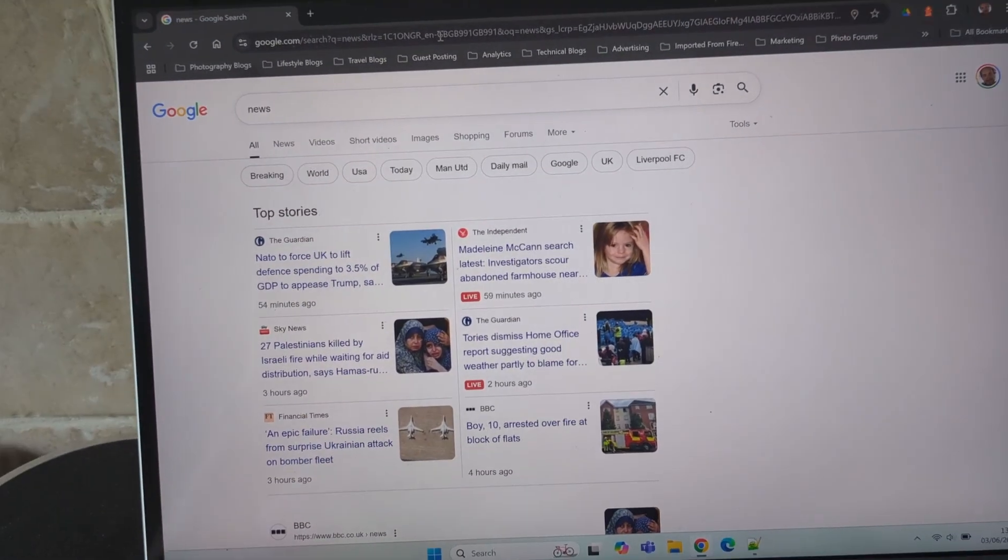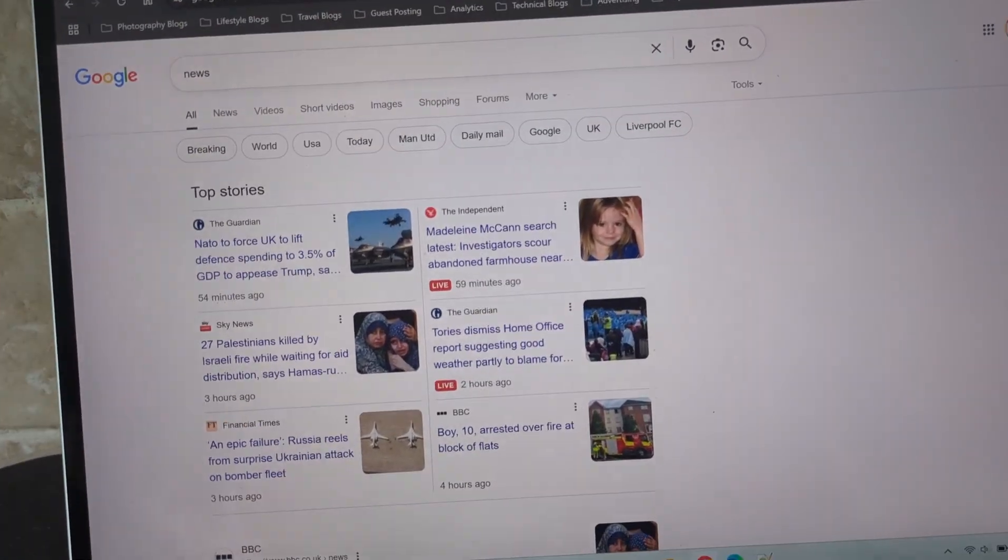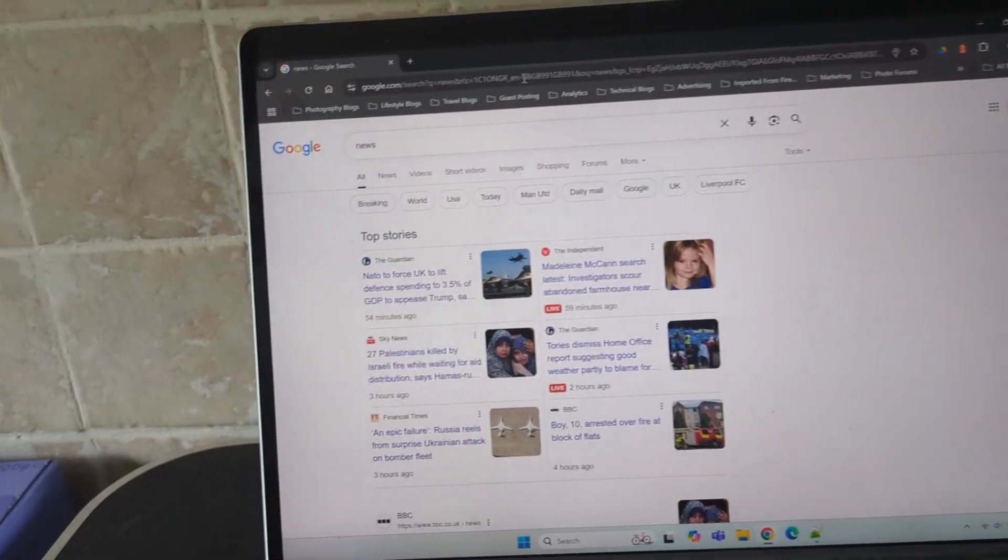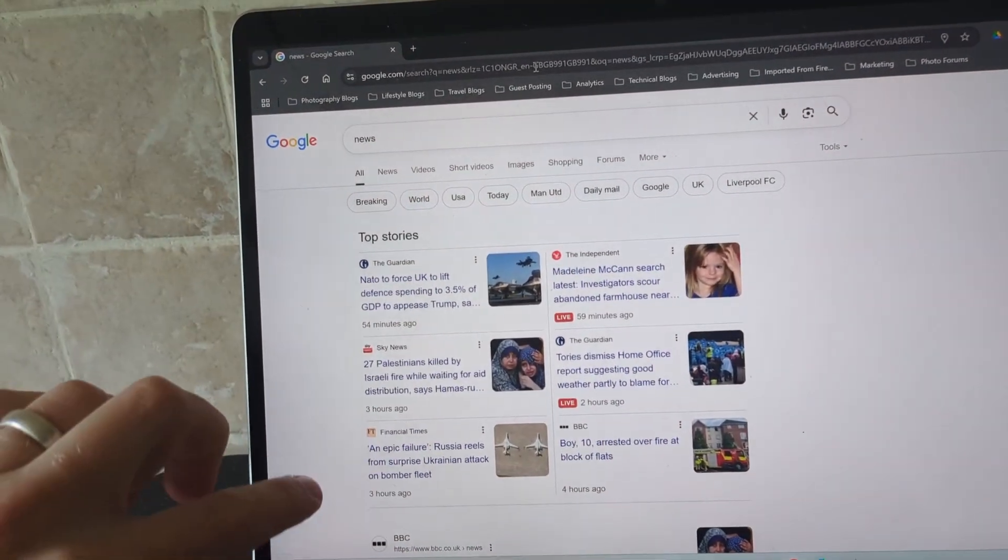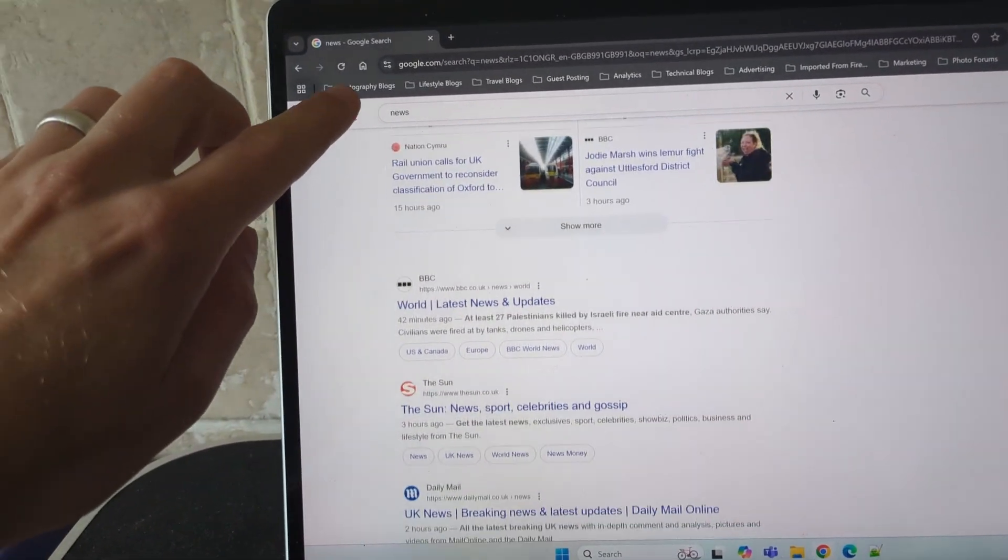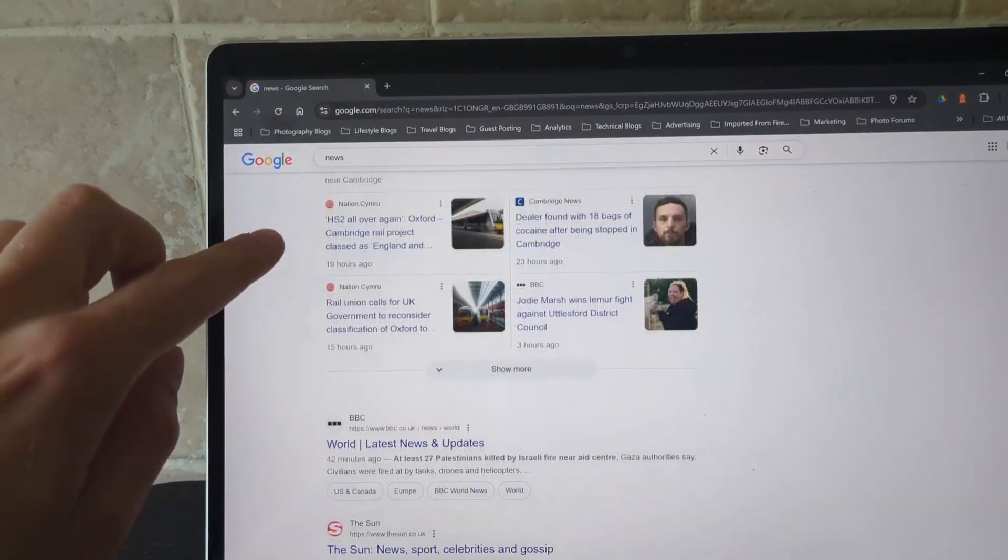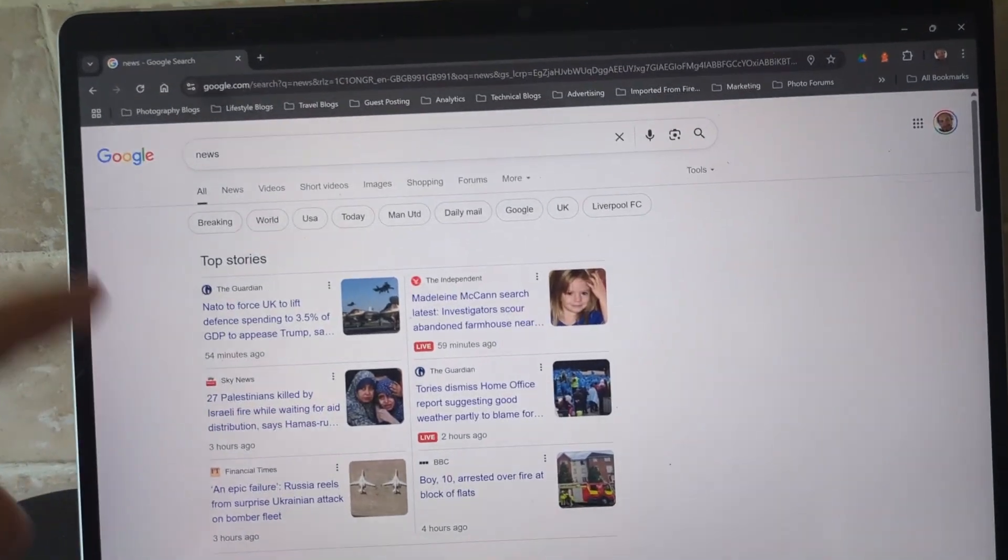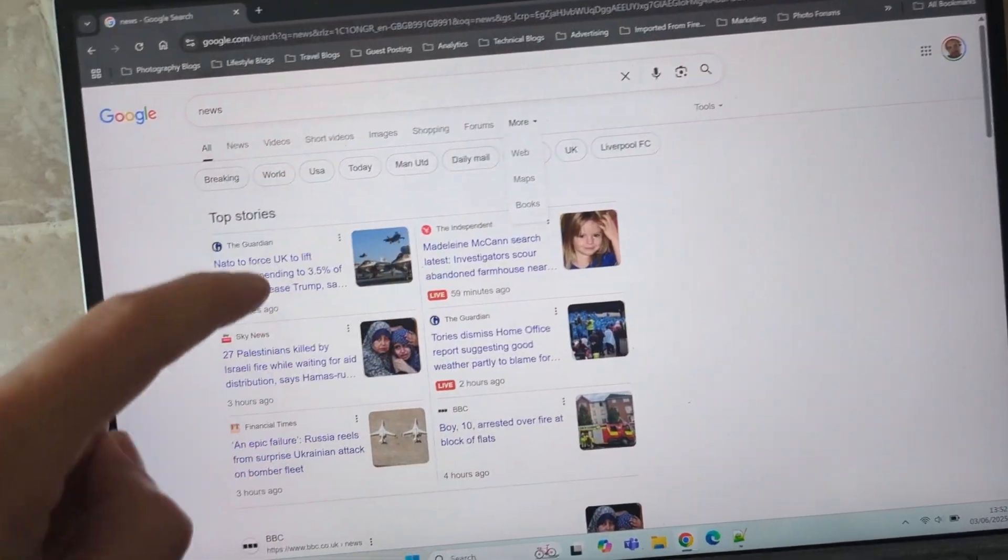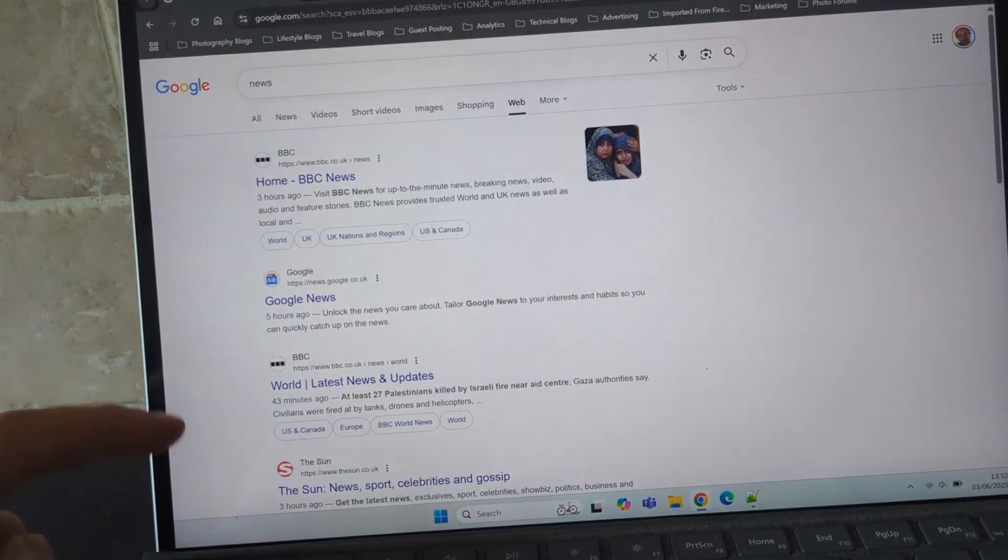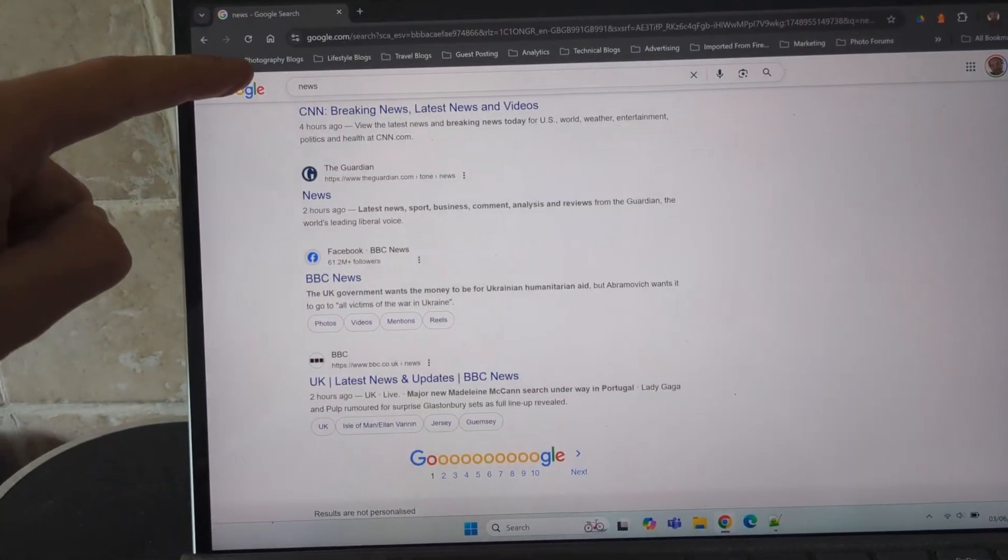I'm going to show you how to get the old 10 blue links version of Google back, so you get rid of all the carousels, all of the AI overviews, and all of the mess on the Google search results. This is all hidden under the more menu and then web, and then you get the old Google that we used to know.